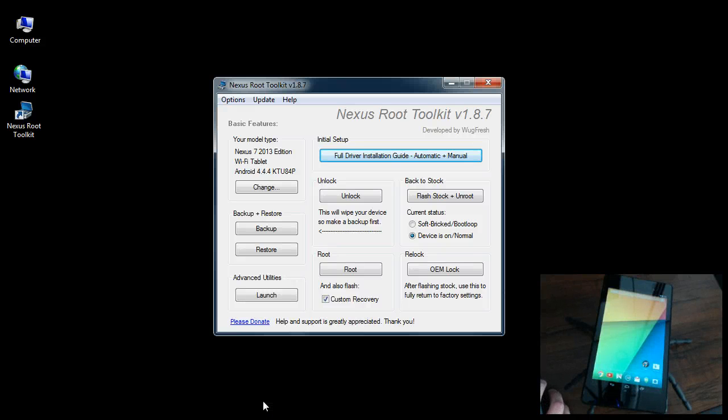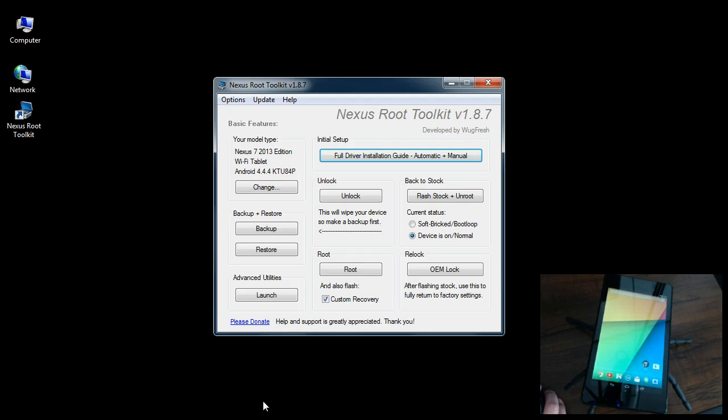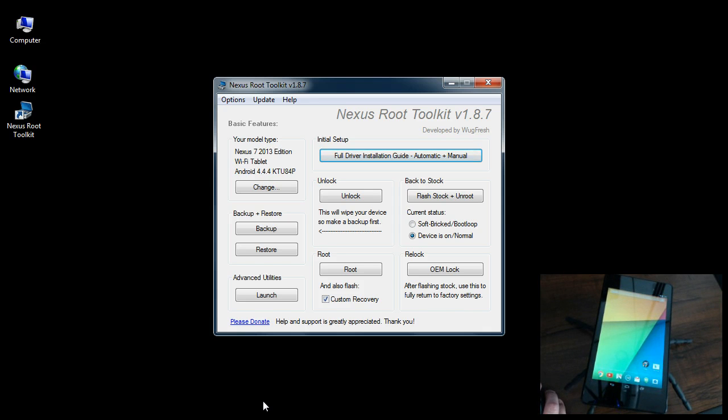Hey, what's going on everybody? In this video I want to show you how to unroot your device, flash your stock firmware, and then perform an OEM lock which relocks it. That puts you back to factory state, everything back to normal on your device.